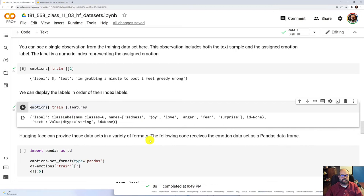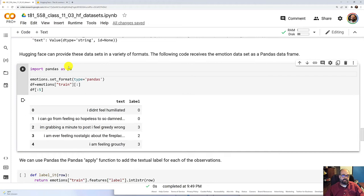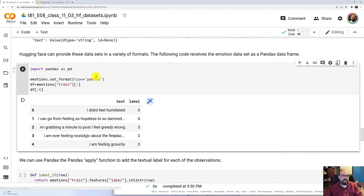You can convert the Hugging Face dataset into other formats. We're going to see how to convert it into Pandas as well as TensorFlow. So here I'm setting the format to Pandas and I get the values back here.